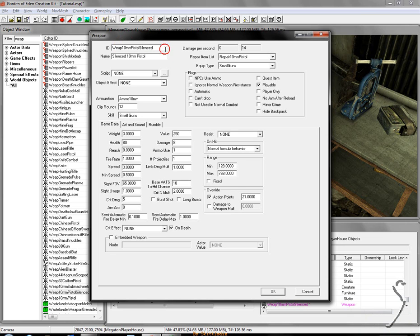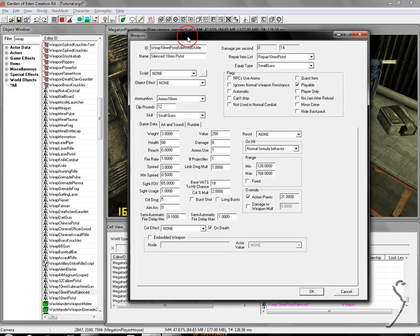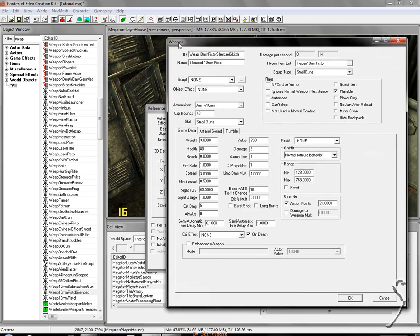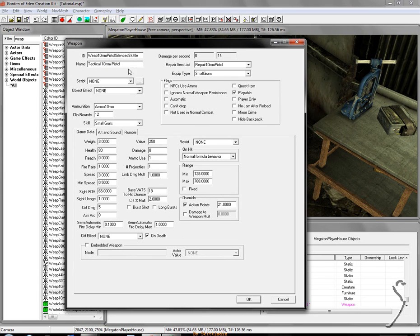So the first thing you'll see up top is ID, WEAP 10mm pistol silenced. For this, you're going to want to change this editor ID so you don't overwrite all the guns in the game, all the 10mm silenced. So I'm going to change this to WEAP 10mm pistol silenced skittle. Just put something at the end of it so I know that's my variation. Next thing is name. You have silenced 10mm pistol. I'm going to change this to tactical 10mm pistol. So this is my gun. This is the name that will appear in game. You won't see this ID in game, but you will see the name.